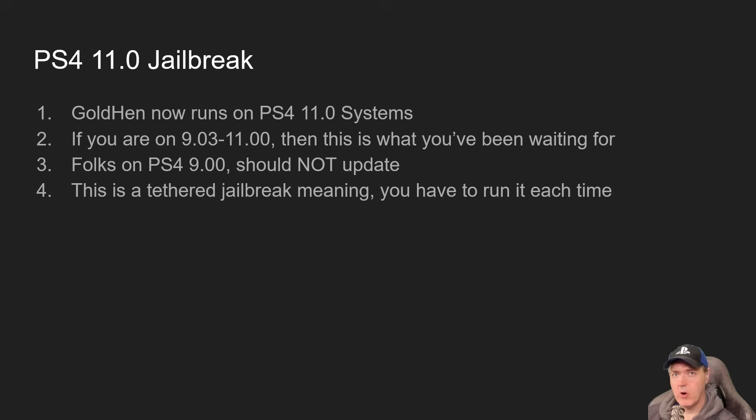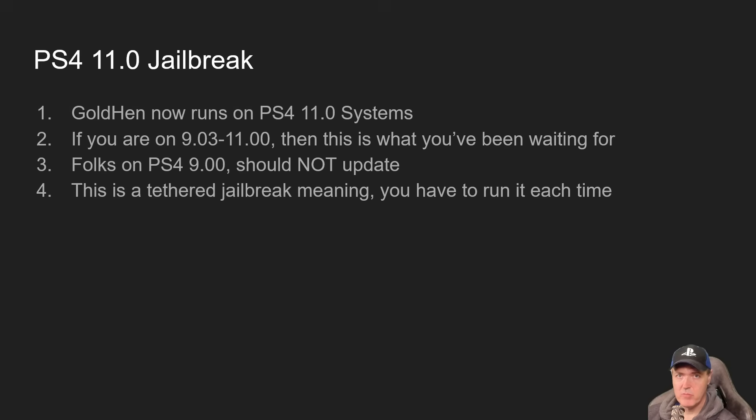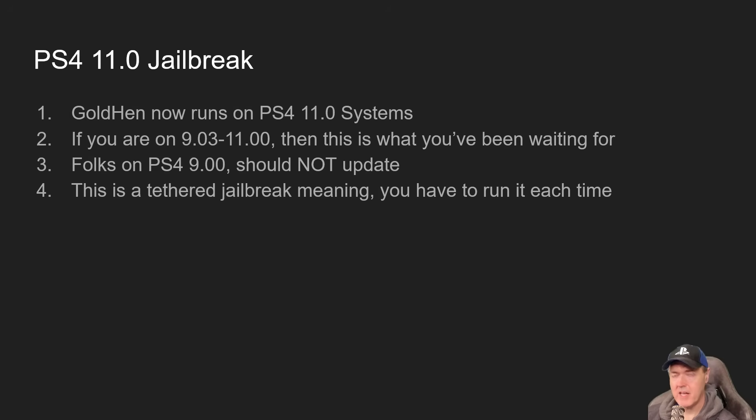If you are on 9.03 to 11, then this is exactly what you've been waiting for, meaning that those people on those firmware versions have been unable to do anything with those PlayStation 4s for the last couple of years.